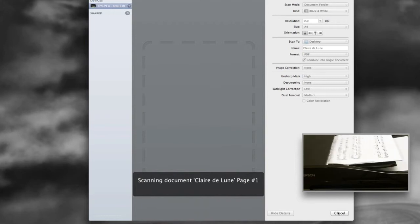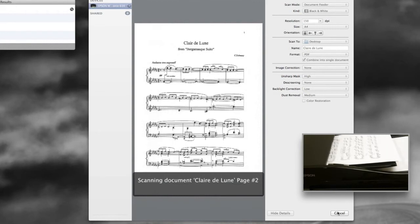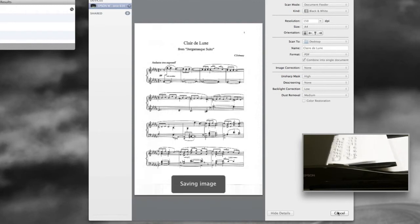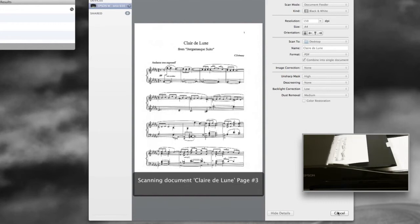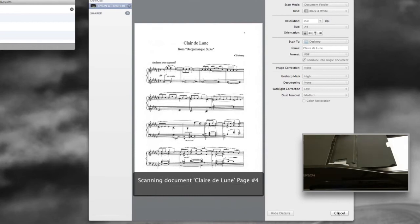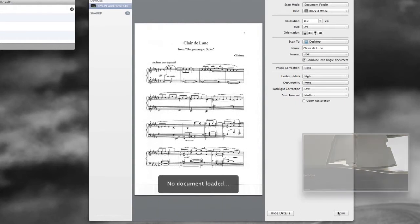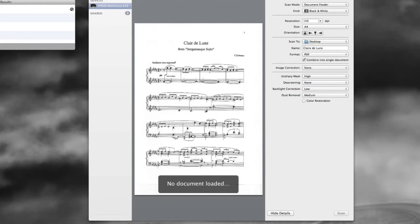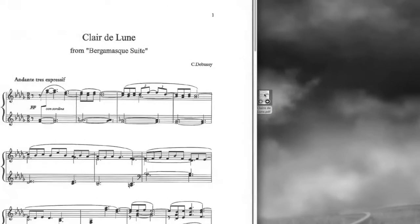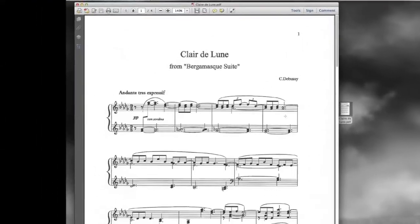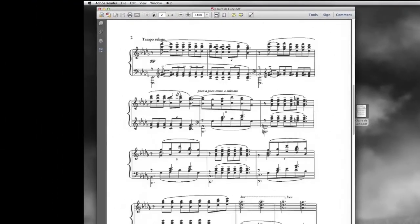And we'll see the first page appear. And image capture will give us a little update for every page. And there we have it. At this point, we're done. We can close out image capture. And it's over here on our desktop now. We can open it up and there is our scan. So that's how simple it is.